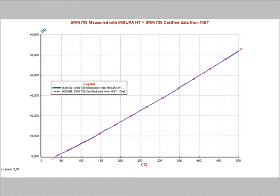This graph is showing the result of the measurement of the standard reference material 738, the blue line, supplied by the National Institute for Standards and Technology, NIST.